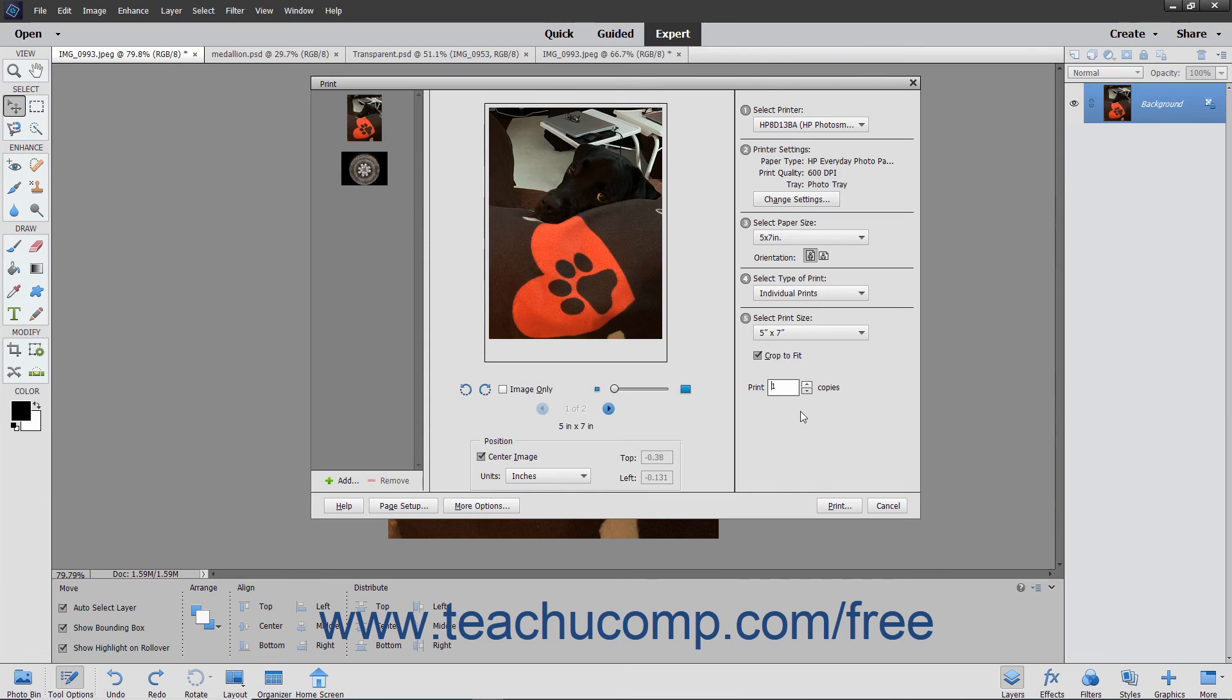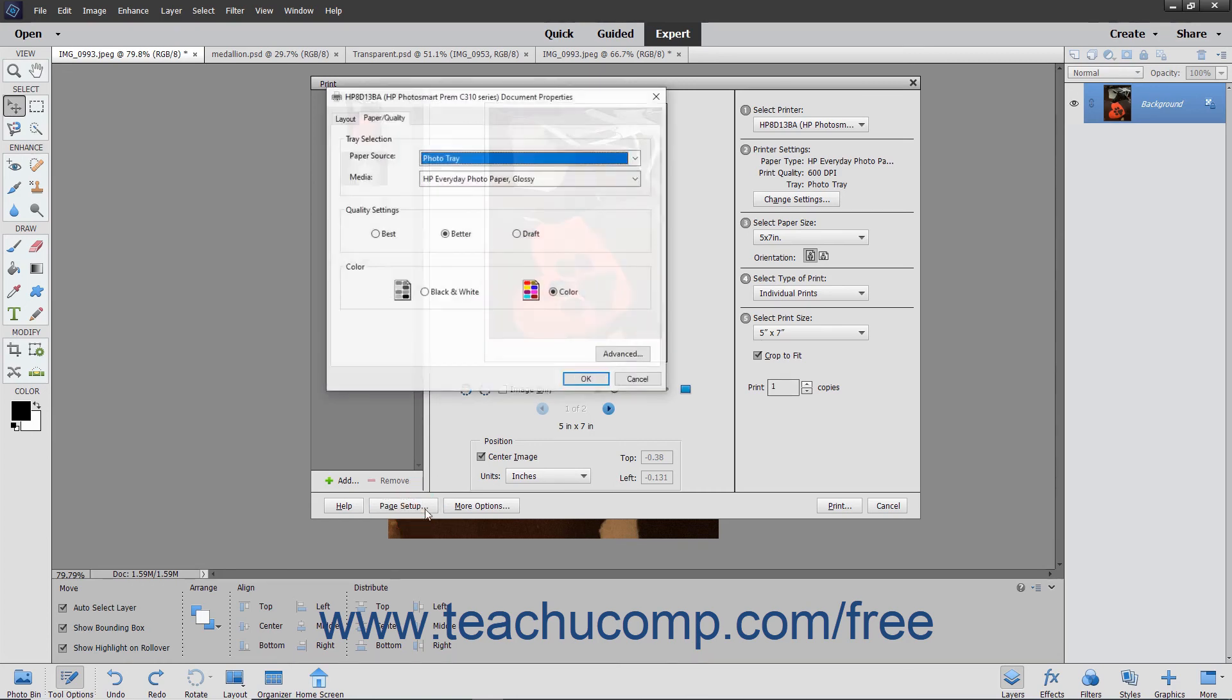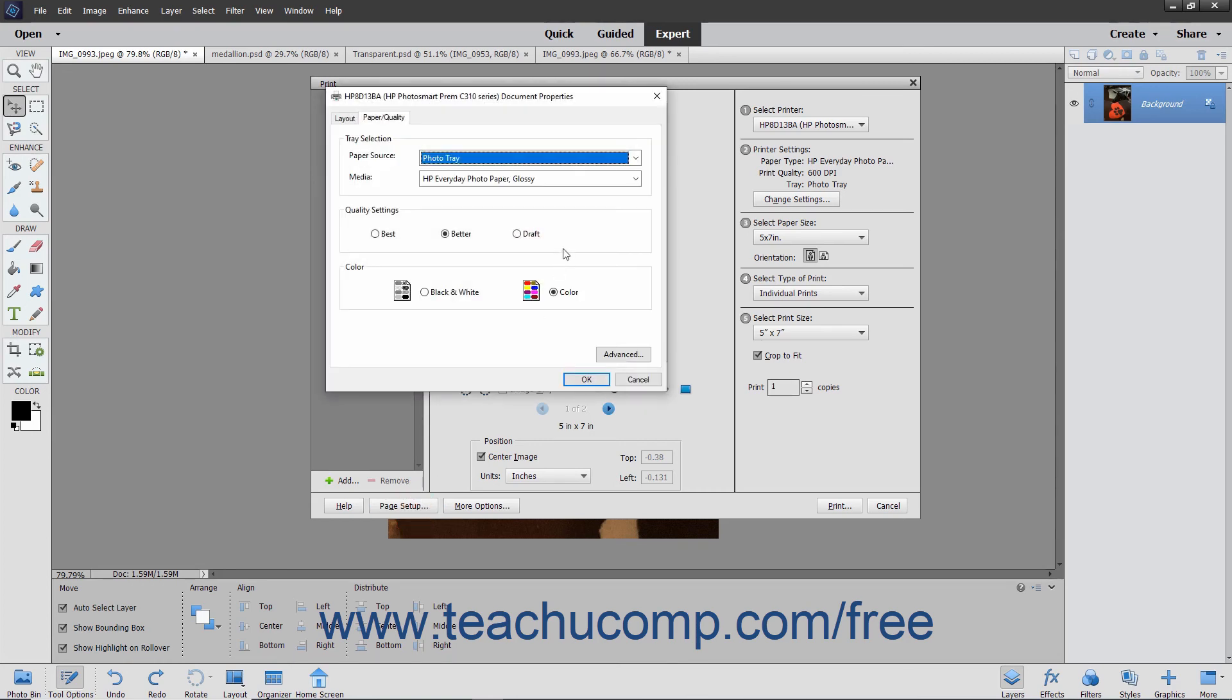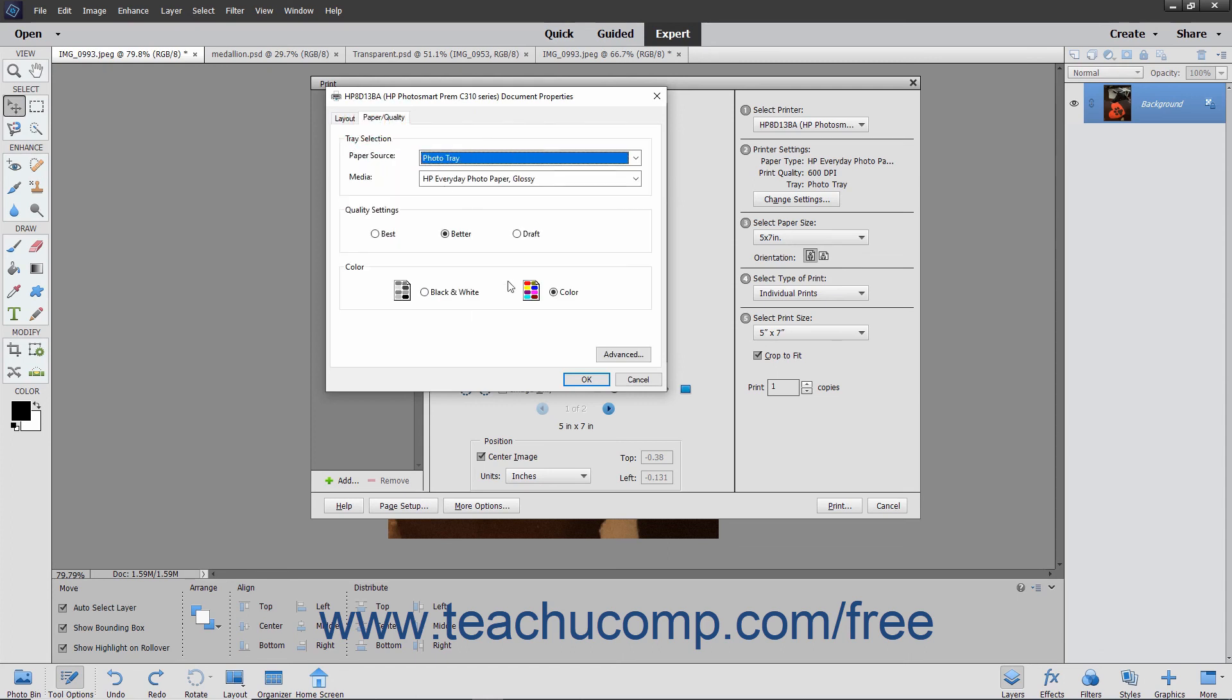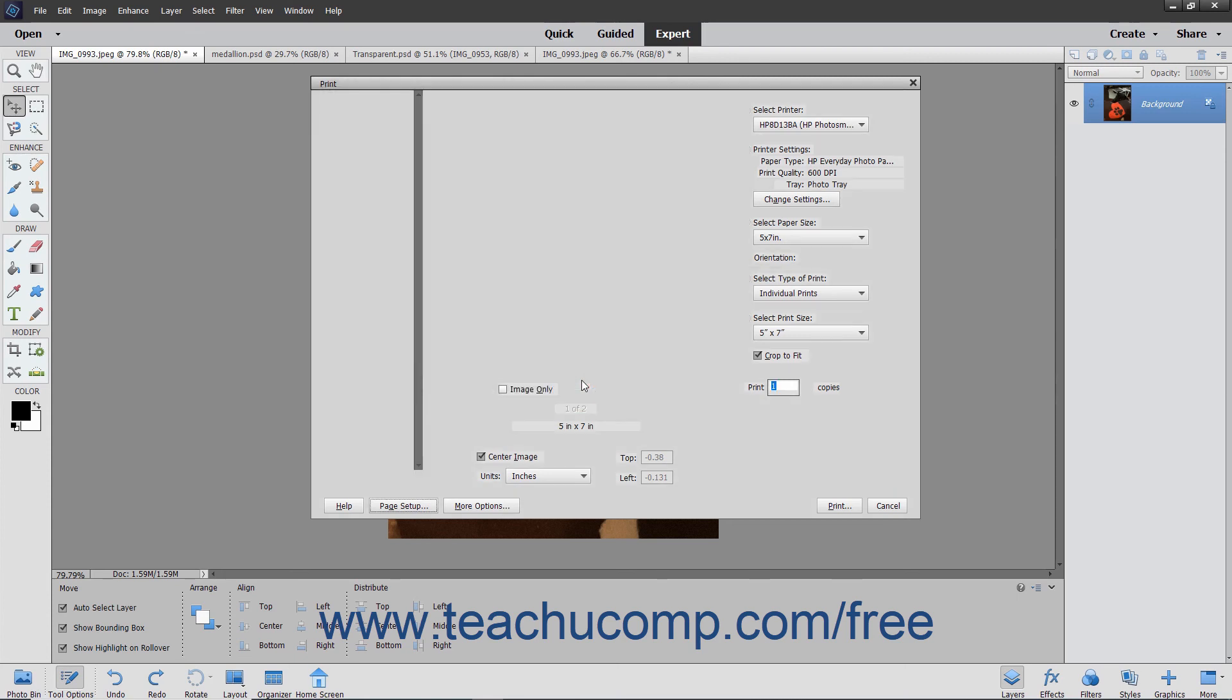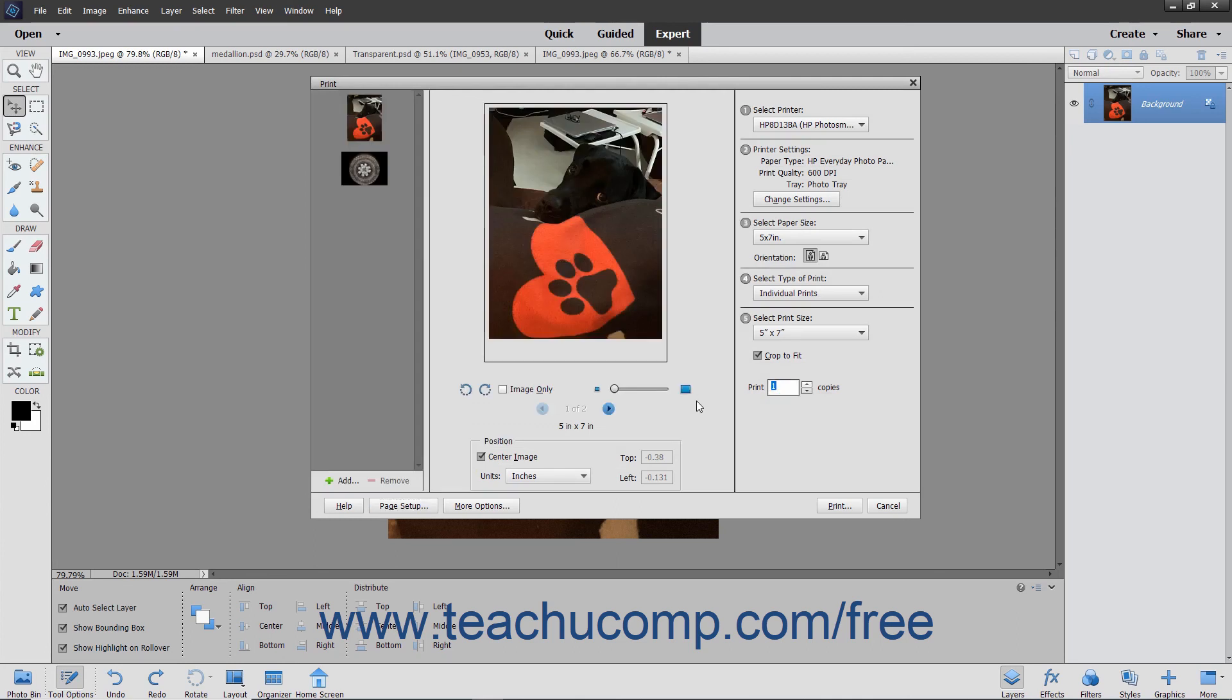To change the page setup options for the printer you selected, click the Page Setup button at the bottom of the dialog box to open a printer-specific dialog box that lets you adjust those settings if available. Make any changes you want, and then click the OK button in that dialog box to apply them and return to the Print dialog box.